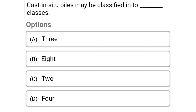Next question: Cast-in-situ piles may be classified into dash classes. Option A: three classes, option B: 8, option C: 2, option D: 4. The correct answer is option C, 2.